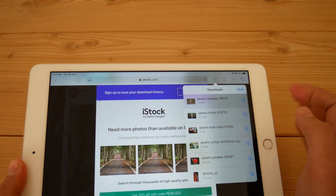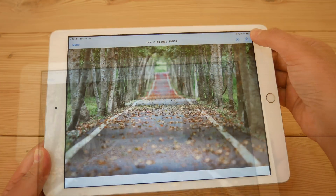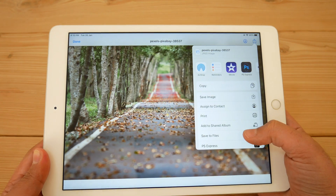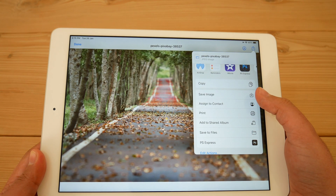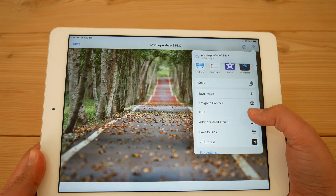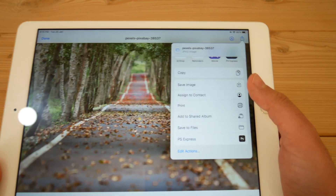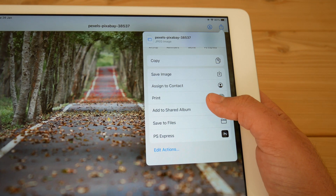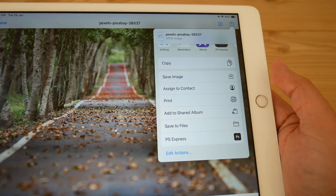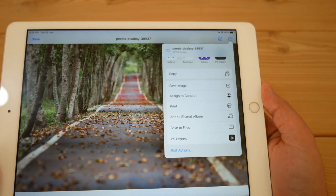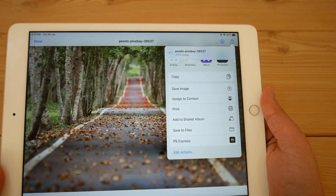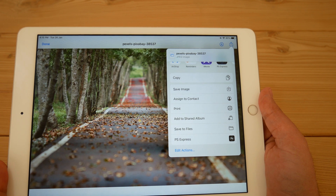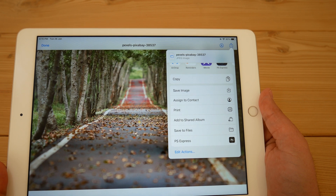To save it in your files or photos, tap on the share option. Here you will find options like 'Save Image' or 'Save to Files'. If you select 'Save Image', it will be saved in your Photos. If you select 'Save to Files', it will be saved in the Files app.